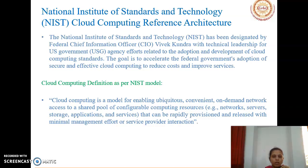According to the NIST model, cloud computing is a model for enabling ubiquitous, convenient, on-demand network access to a shared pool of configurable computing resources like networks, servers, storage, applications, and services that can be rapidly provisioned and released with minimal management effort or service provider interaction.